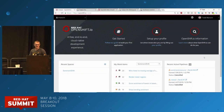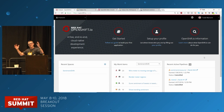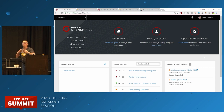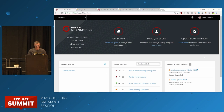Here I am already logged into OpenShift.io. When I first log in, I see a dashboard of things relevant to me — things I'm working on, things for me to act upon. But the most important thing is to understand a core concept in OpenShift.io: that of a space. A space is a place where a team comes together to work.